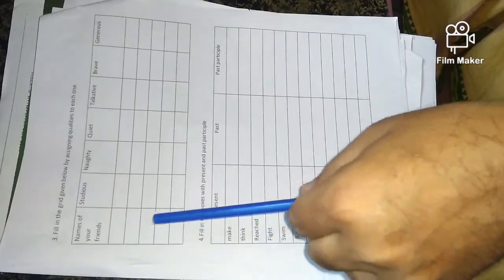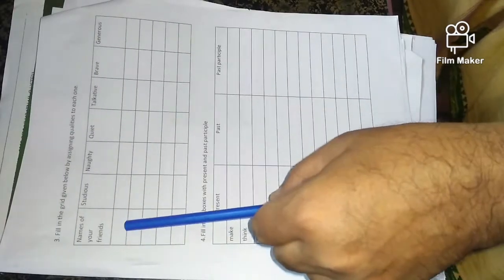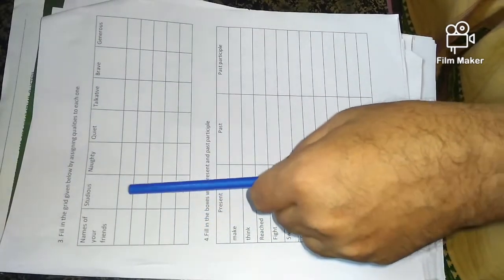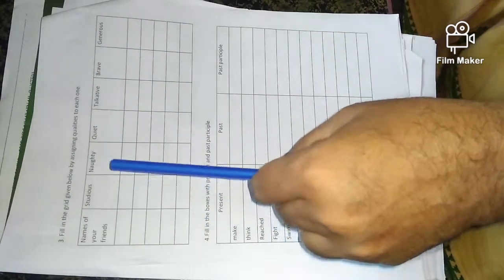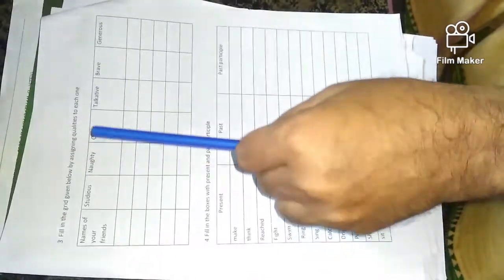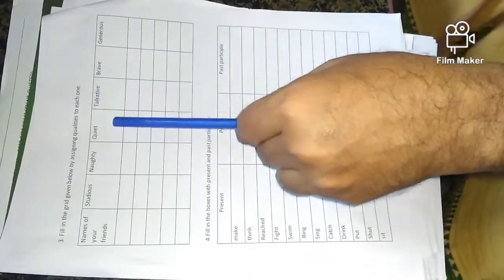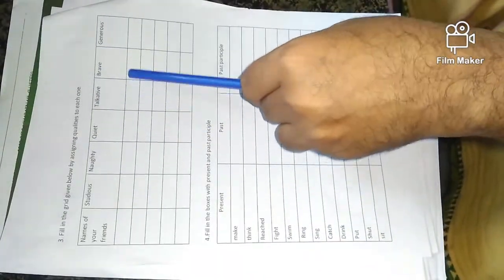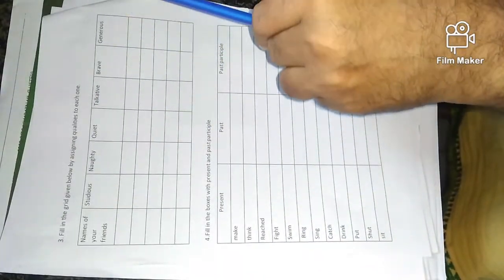The name of your friend is studious, naughty, quiet, talkative, brave, generous.